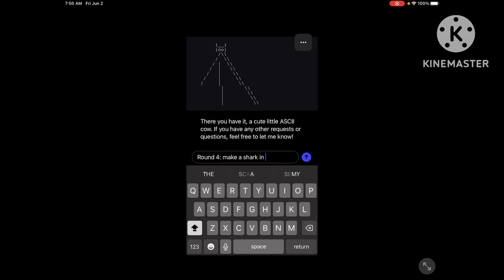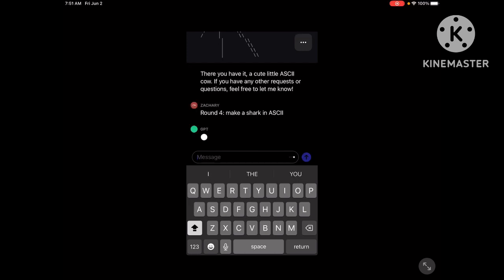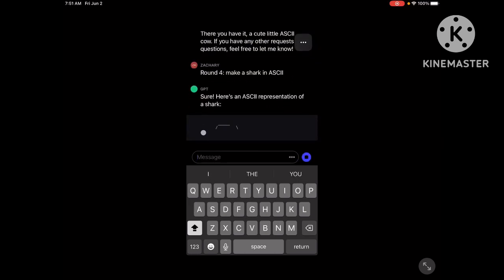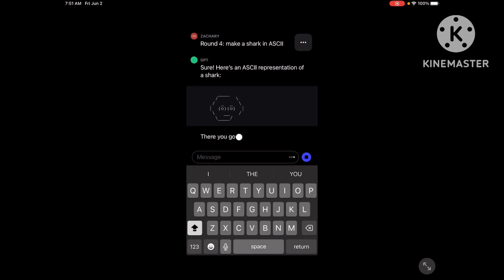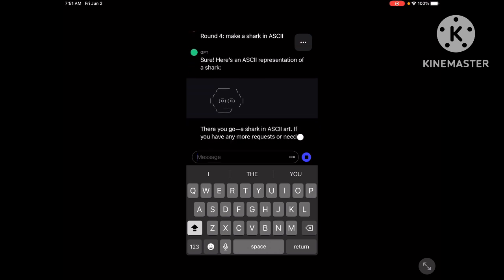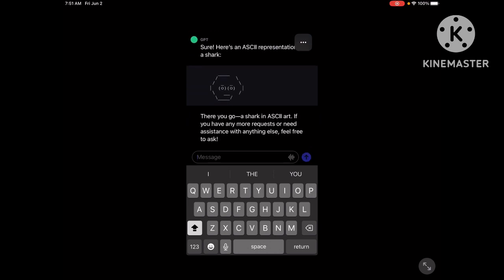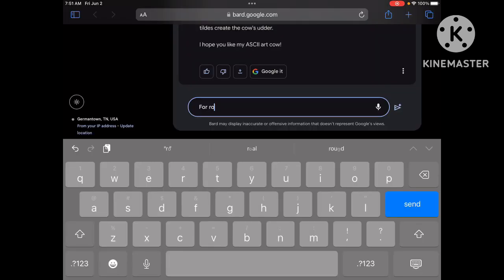Hold on, we're gonna ask them to make a full-on shark in ASCII. This is gonna be so good. That is not a shark. I'm telling you, that is not a shark. That is just a scared person staring into your soul.